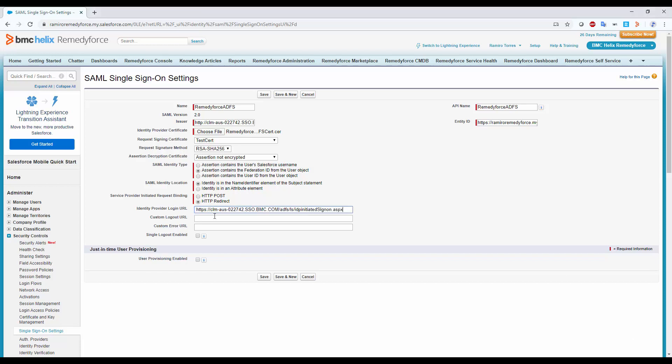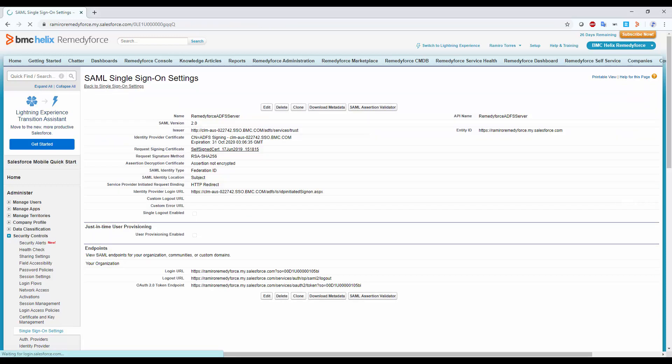So, you just copy that URL and just paste it over here. On my side, this is my current URL, so I will use this one. You just need to replace the domain one. Click Save. And the result should be something like this.